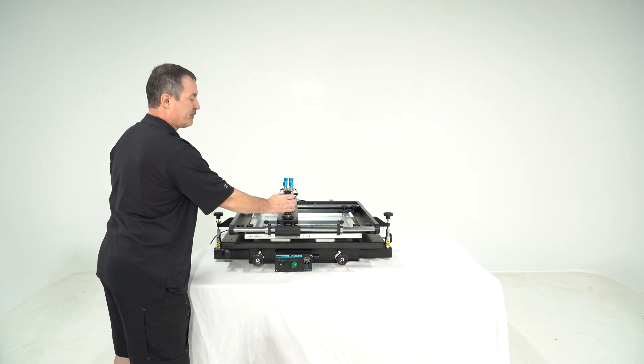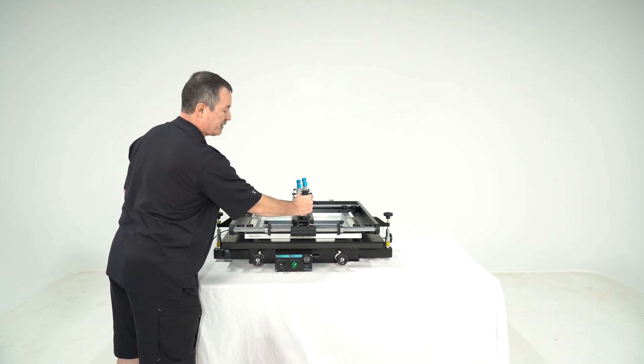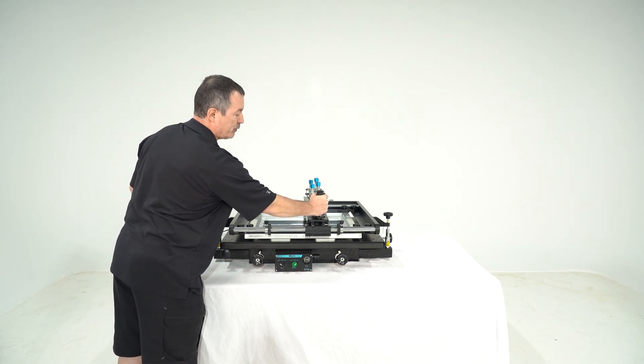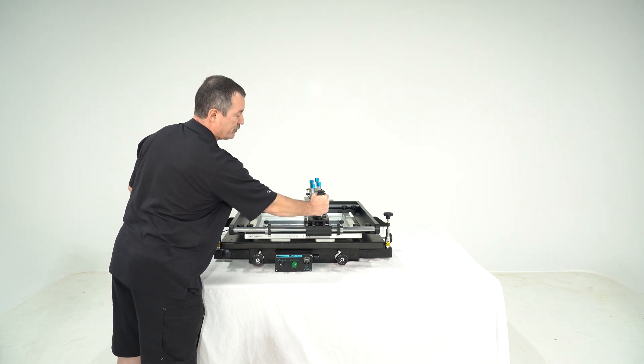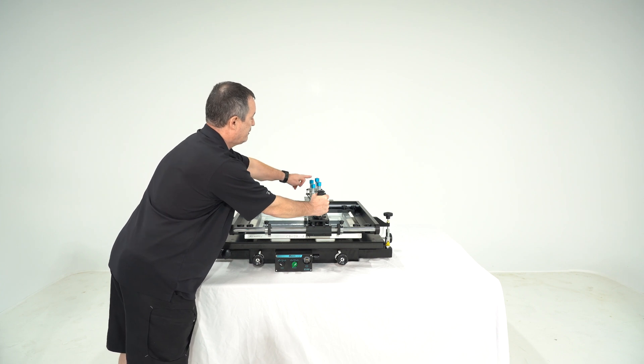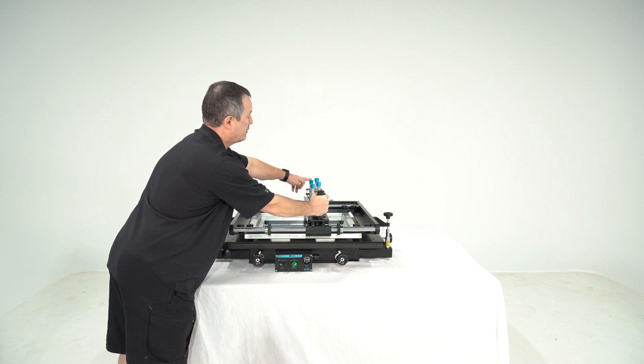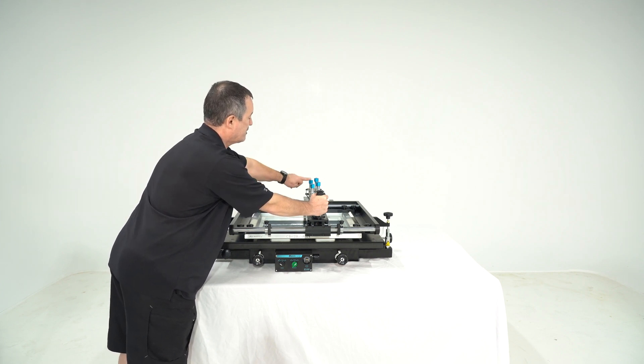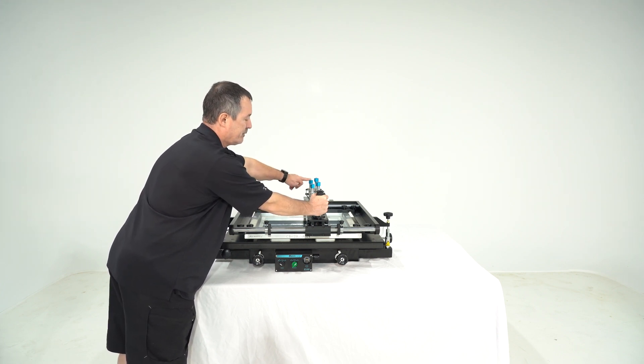And the same of course in the opposite direction if you push it to the right. Then the left squeegee goes down, you can adjust that one as well.